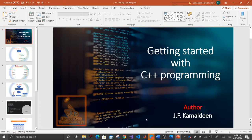Hello, welcome to my tutorial class on getting started with C++ programming. My name is Kemal Dean. In today's class we are going to look at how to use the cmath function to calculate angles in triangles.